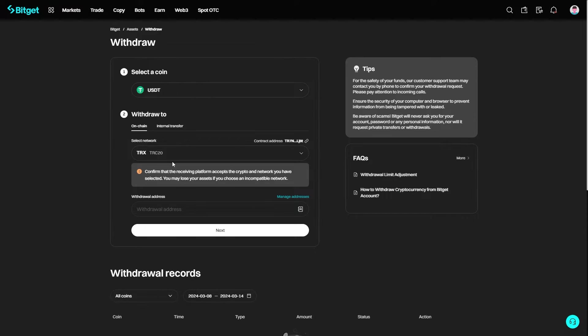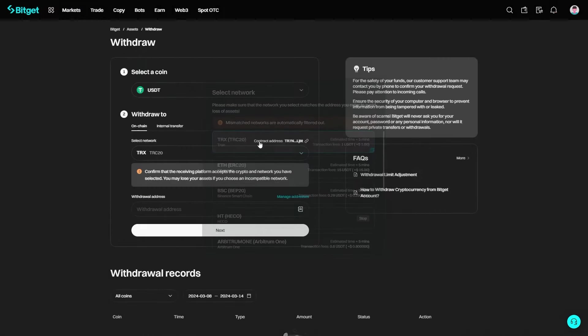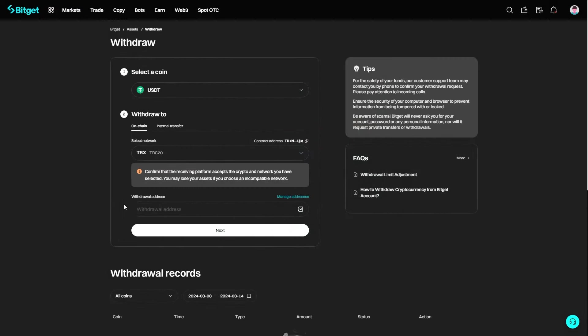As I said earlier, you want to make sure that the networks match or your funds will get lost. Since I chose to deposit into TRX on Binance, I want to make sure that I'm choosing the exact same network on BitGet. This is the same one here, so I can click on that and paste in the address it just gave us.